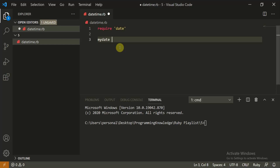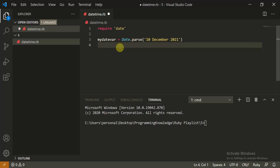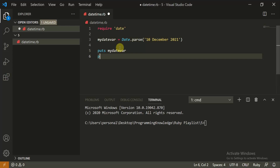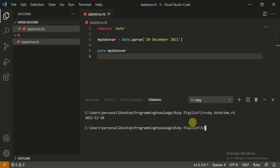Now you can create a variable `my_date` and store a date using `Date.parse`. You can pass in a string like '10th December 2021'. Now let's run this. When you print it, you get the output `2021-12-10` — the year, month, and day in that format.